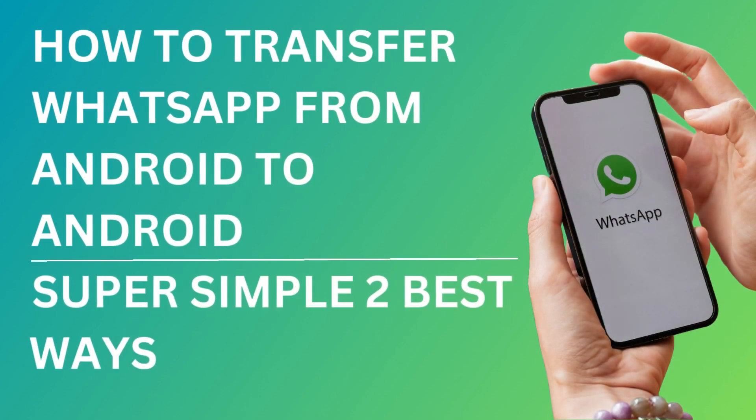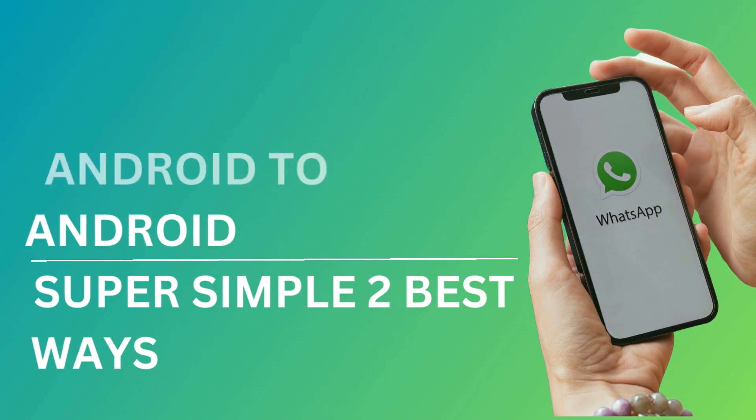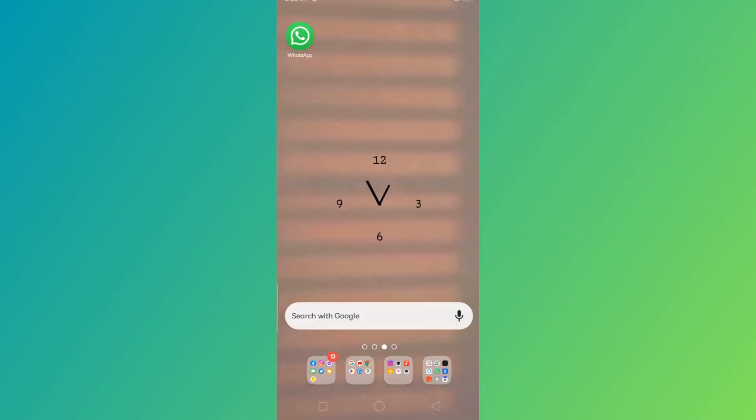Good day! Today, I'm going to show you two simple ways to transfer WhatsApp from Android to Android.